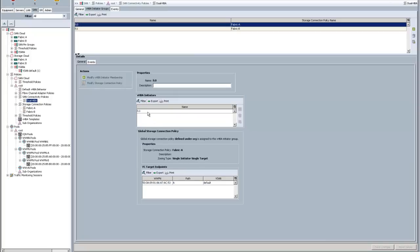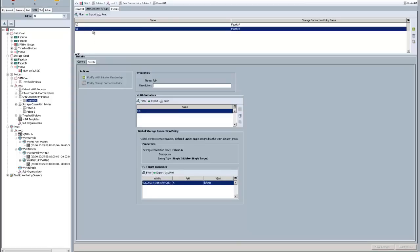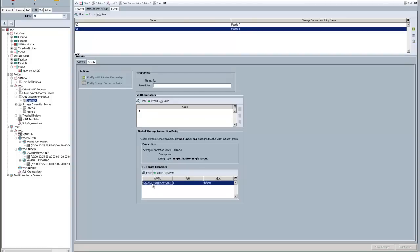What this basically says is any time I use this SAN connectivity policy on a service profile, it will create an FC0 adapter and map it and zone it to that endpoint. And it'll create adapter FC1 and zone it to this target endpoint. That's really it. That's really all that happens.